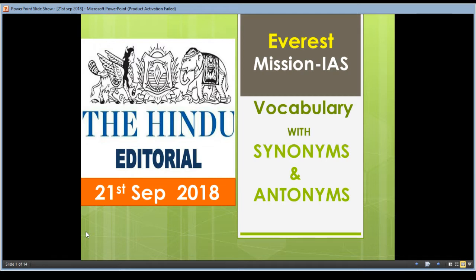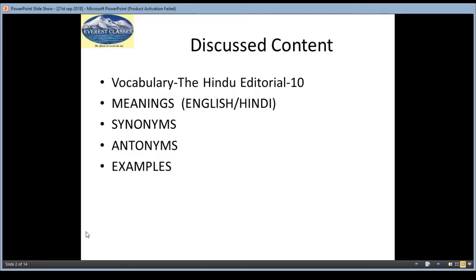Good morning friends, this is Tanvi from Everest Classes. As of 21st September 2018, this is a Hindi tutorial. In this lecture you will focus on vocabulary — whatever vocab you will see on the screen. Today's Hindi tutorial will be used by reading it, and using it will be easy to understand. Vocabulary will be ready with their synonyms and antonyms. In this whole discussion we will take vocabs from The Hindu editorial. There will be three vocabs in English and Hindi meanings, synonyms, antonyms and examples. If you have any suggestions regarding this video please inbox me and we will definitely try to incorporate those suggestions.